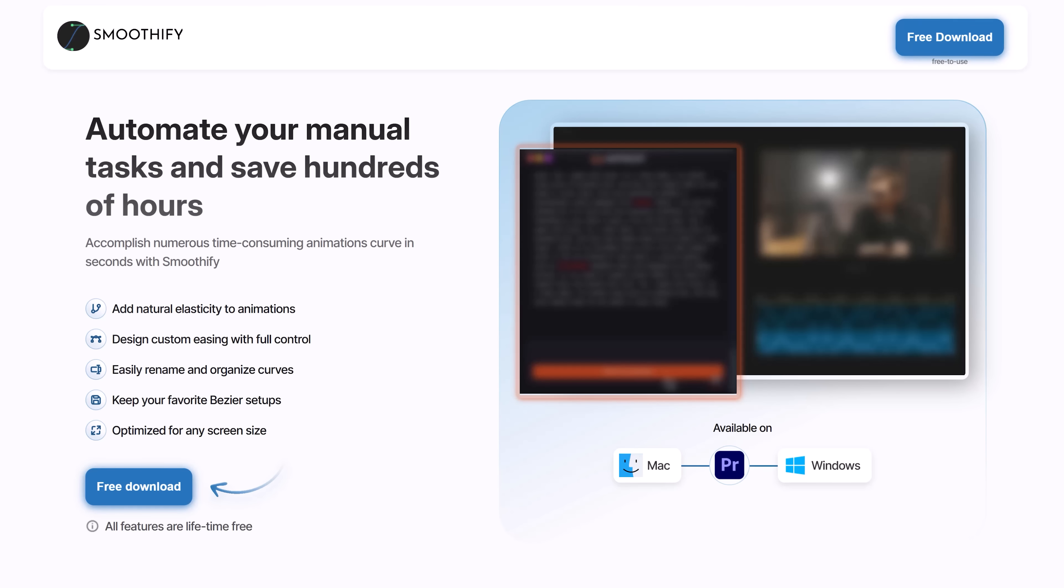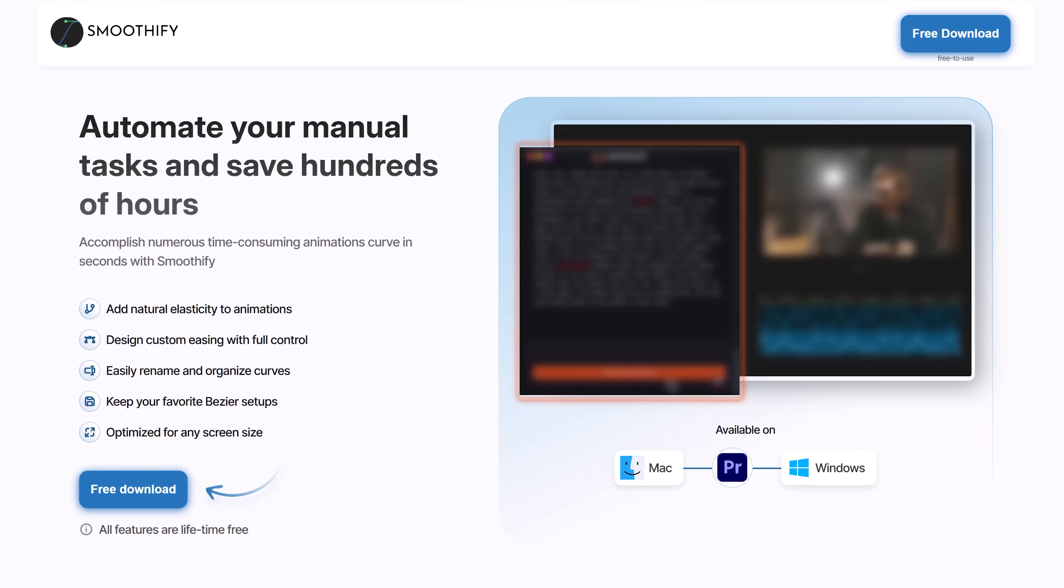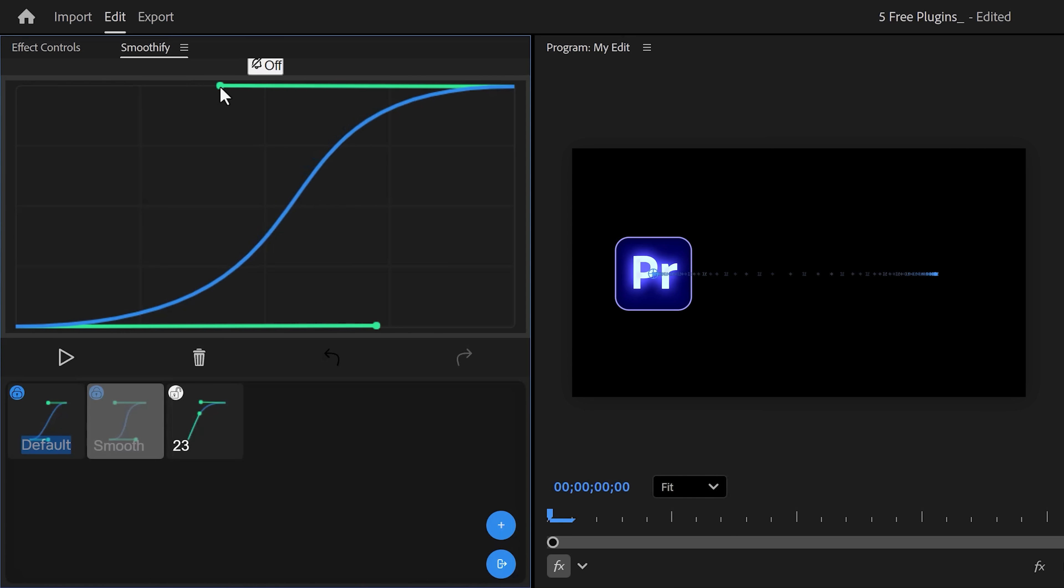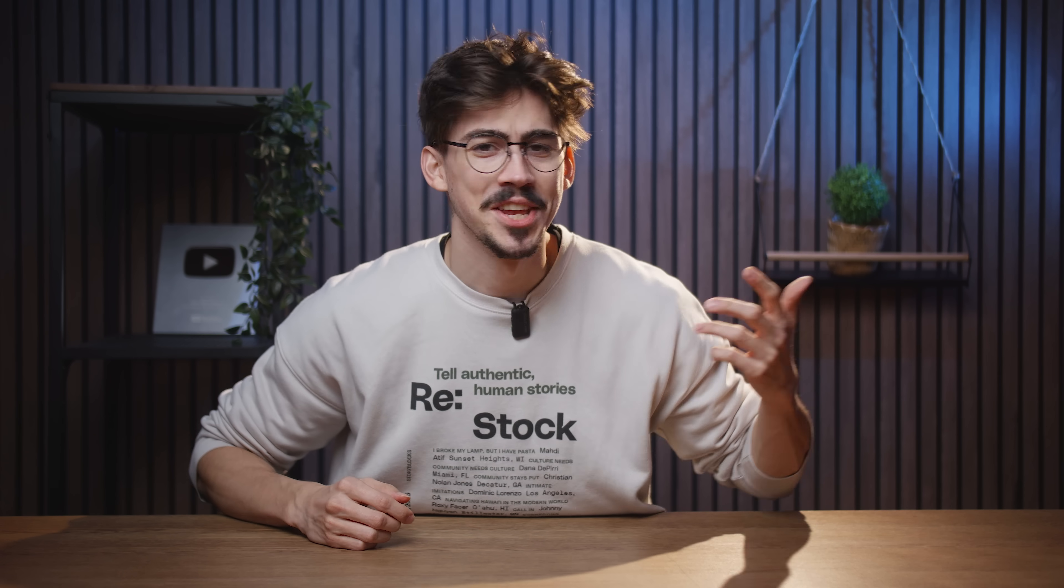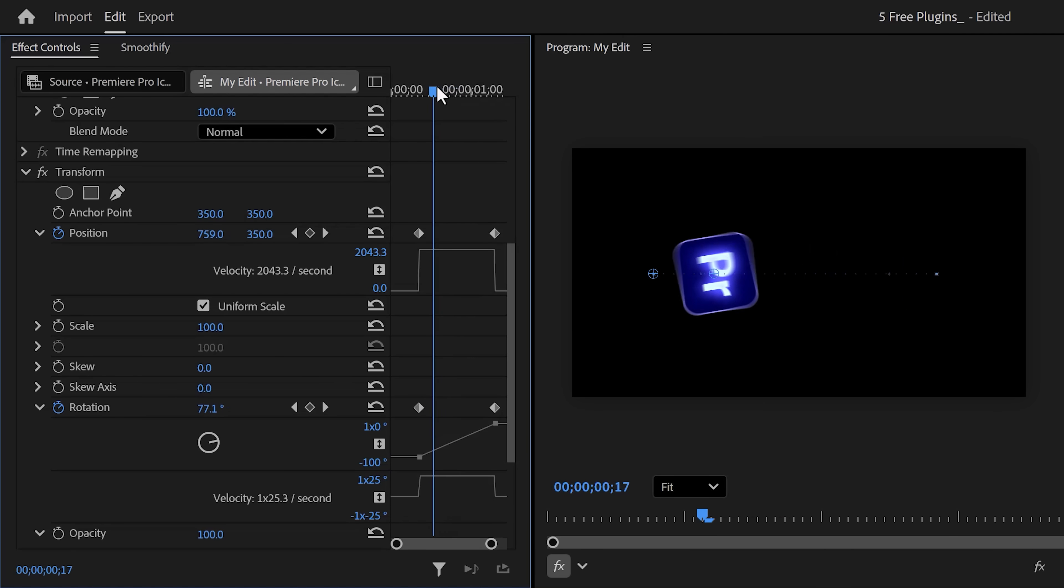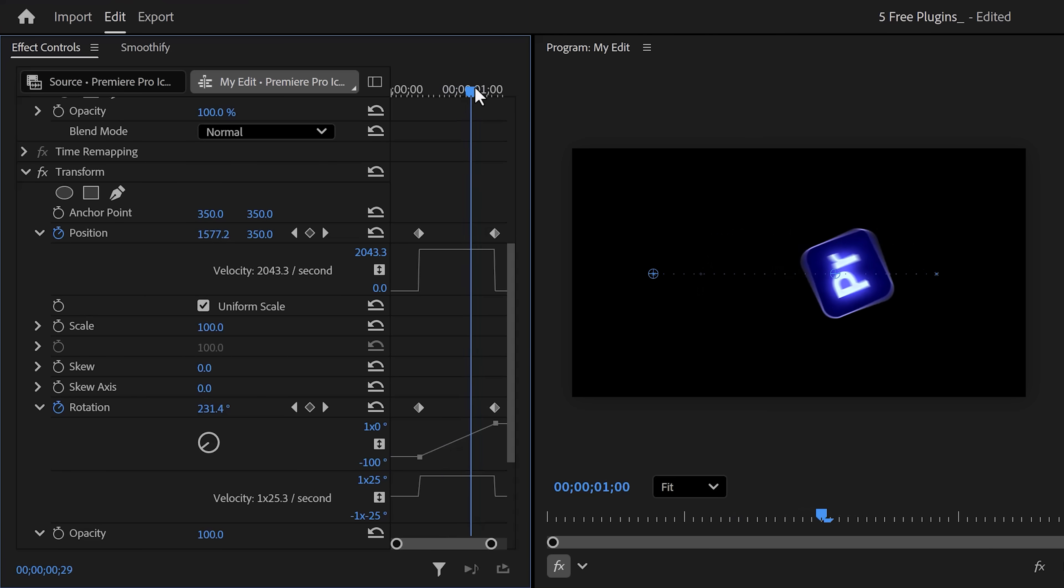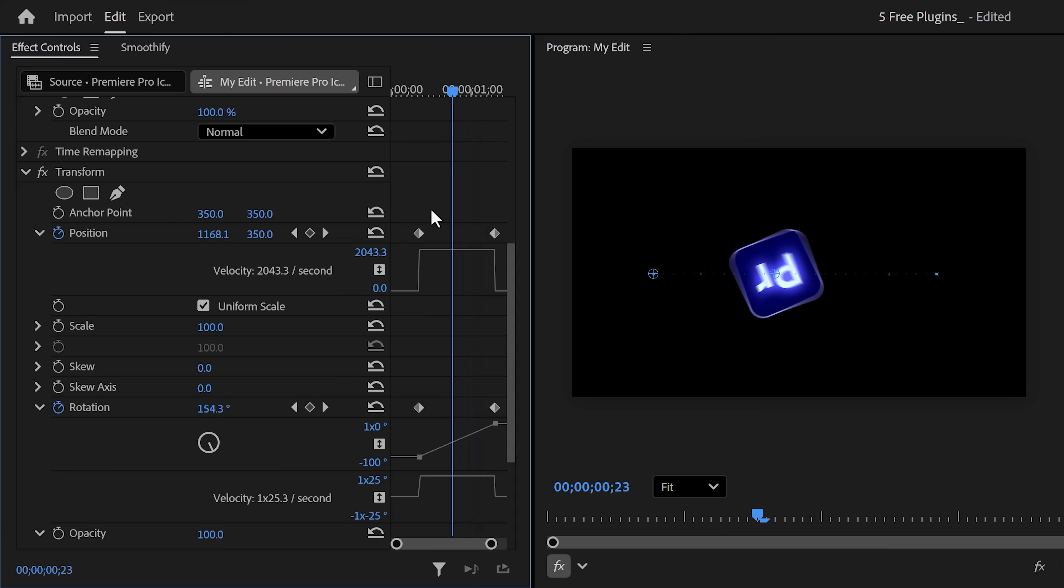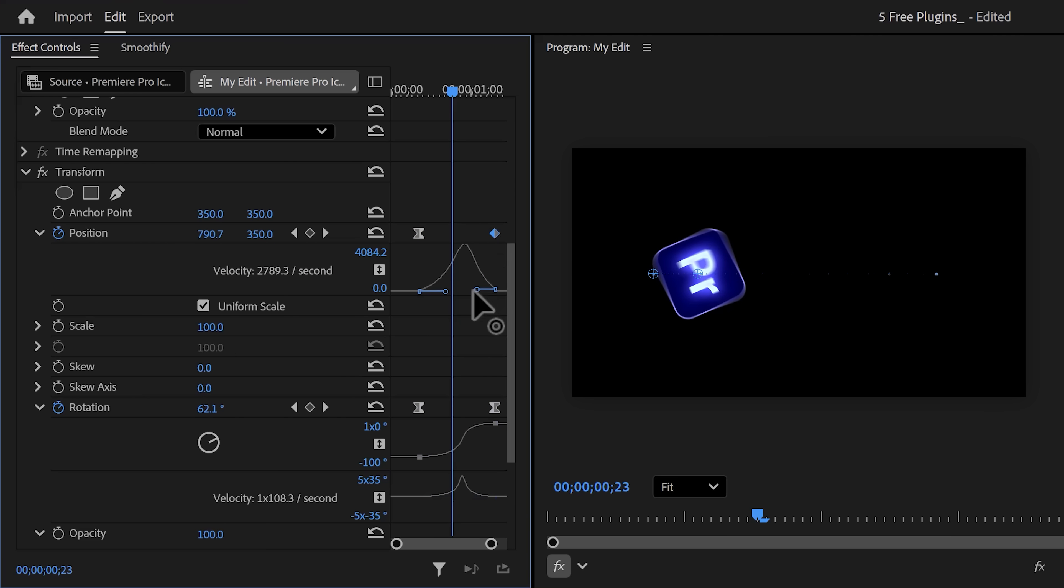The first free plugin is the most genius plugin I ever downloaded, Smoothify. This plugin gives you an After Effects-like graph editor. You already know how stupid the ones from Premiere are. Let's say I want to create a rotate and position animation like this. I can't change the velocity curves at the same time. I have to change them one by one and kind of guess and hope they are the same.